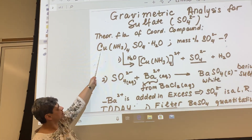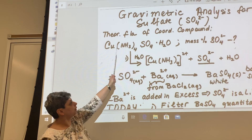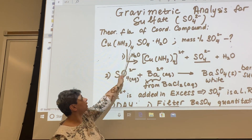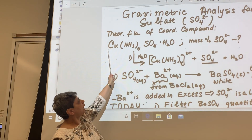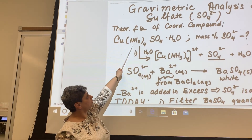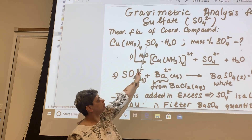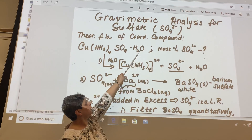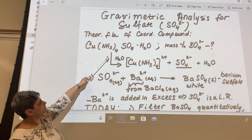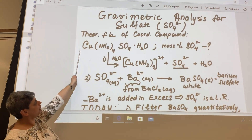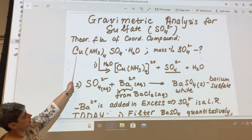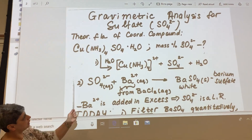Eventually, knowing mass percent copper and mass percent sulfate, we should be able to use these data to figure out mass percent ammonia — assuming mass percent of water is given — and then we will be able to figure out the empirical formula of this compound using all mass percent values of each component and compare it to the theoretical one we see here.